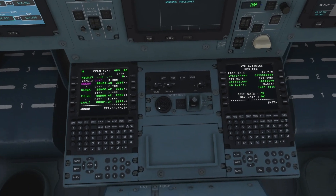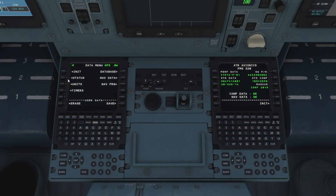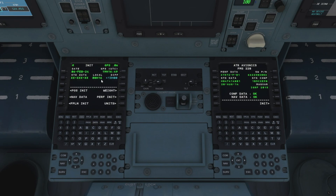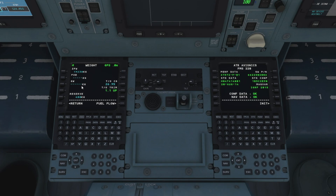Our flight plan is all set and checked. Let's come back to our init menu — hit the data button followed by init to bring us back to where we were. We've done POS init, nav data, and the flight plan, so let's move on to our weights. As you can see they're all blank at the moment. I'm going to take the data directly from my Simbrief flight plan. We've got a zero fuel weight of 19,238 so I'll drop that into the zero fuel weight, and we've got fuel on board.